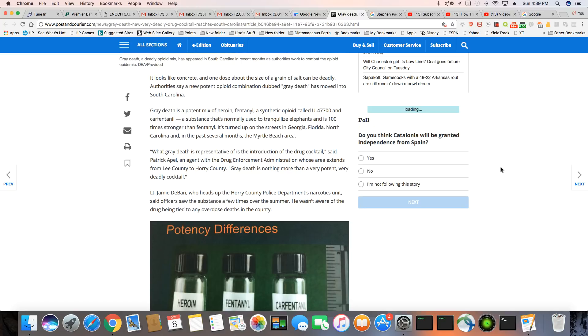Lieutenant Jamie DeBari, who heads up the Horry County Police Department Narcotic Unit, says officers saw the substance a few times over the summer. He wasn't aware of the drug being tied to any overdose deaths in the county.